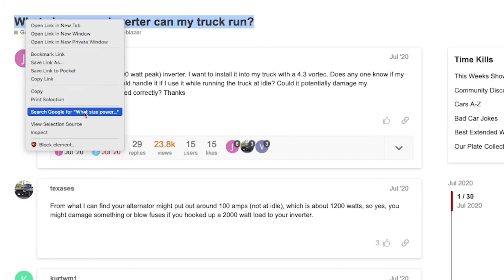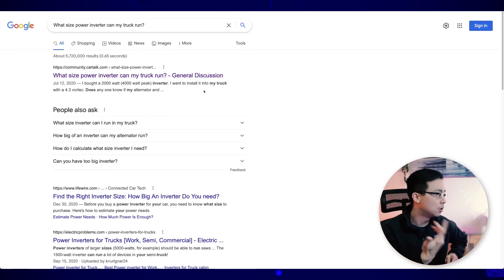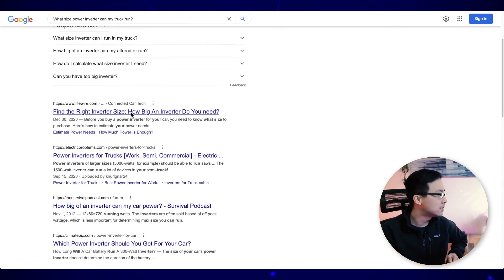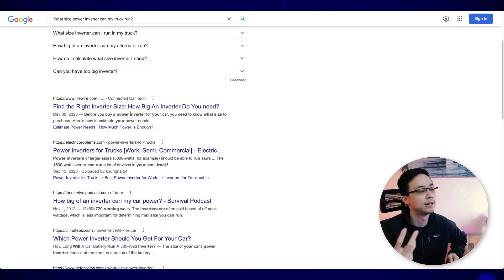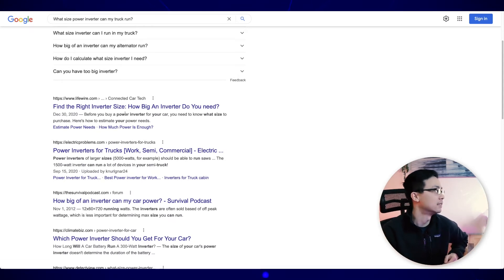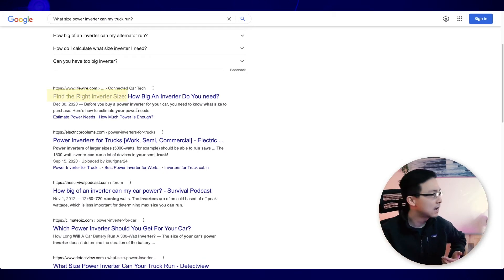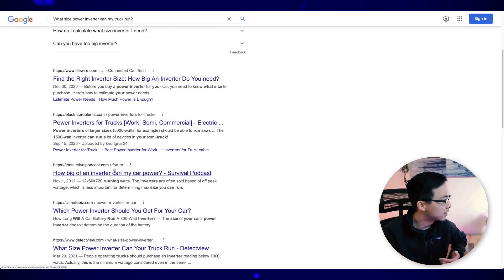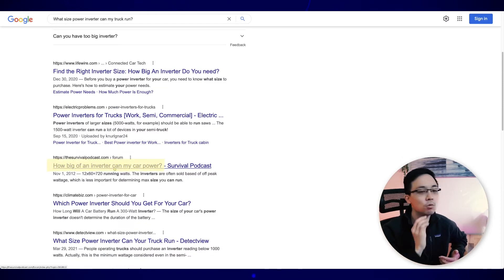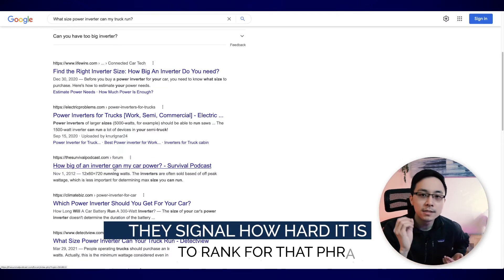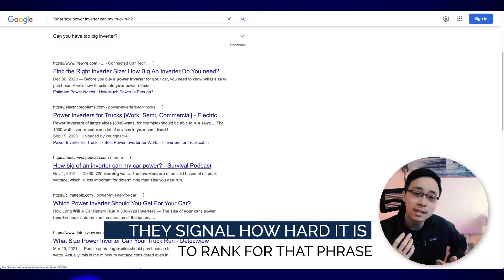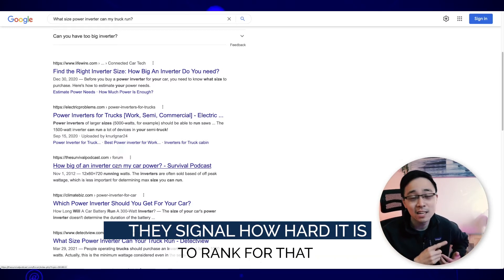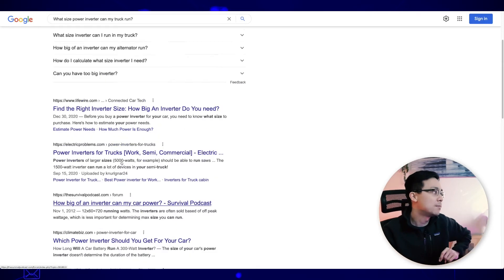I would imagine there are tons of people that owns trucks that asked this exact question. And here you have somebody that has already proven to you that this topic is something of interest. And to really hammer this point home, what you can do is you can just right click the hover over section and then search this particular result. But then what you can see is you can see some of the other content that's been created around this particular topic. And what you can see is that there are other pages around finding the right inverter size, power inverters for trucks, how big of an inverter can my car power. And what's really cool about these search results is that they'll give you signal as to how hard it actually is to rank for that particular phrase.